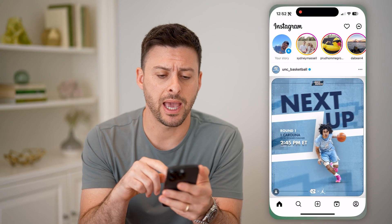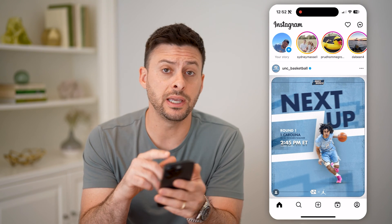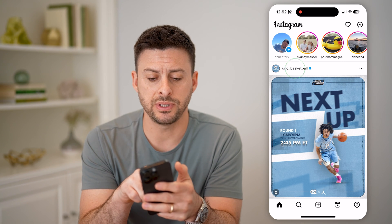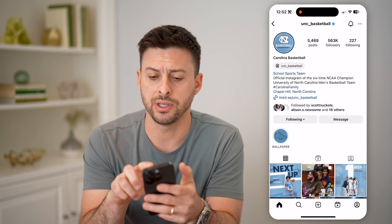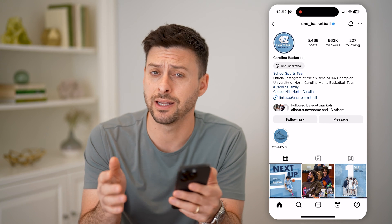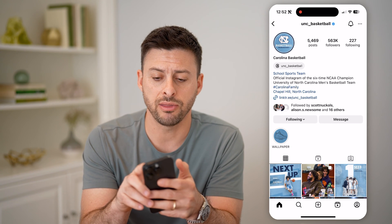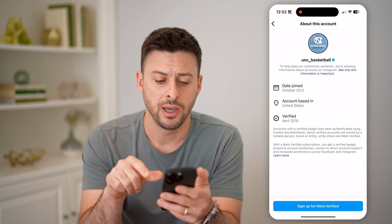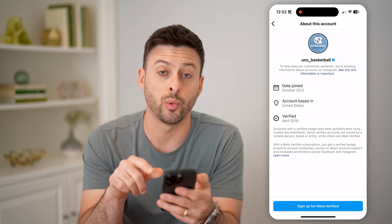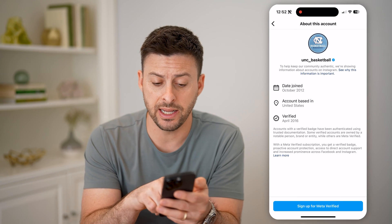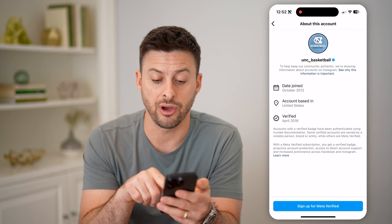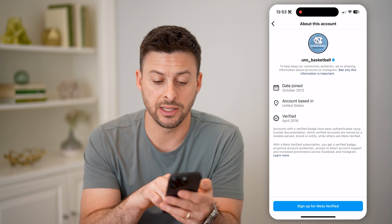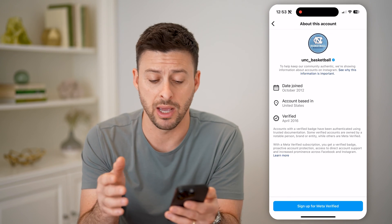Now let's open up the Instagram app. You can see it for other people's accounts as well as your own account. Let's tap on UNC Basketball here, and you can see that little blue check indicating that it is verified. I can tap the three dots at the top, and then tap 'About this account.' You'll see here it was verified April 2016, and it says the verified badge authenticated that it is actually this account and it's a brand or entity that is known by Meta.